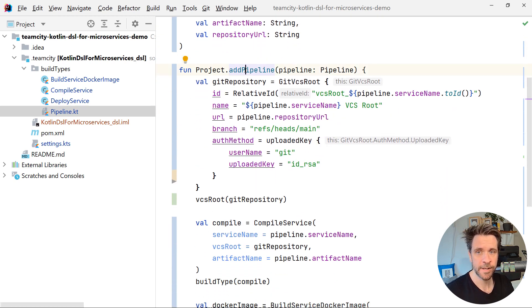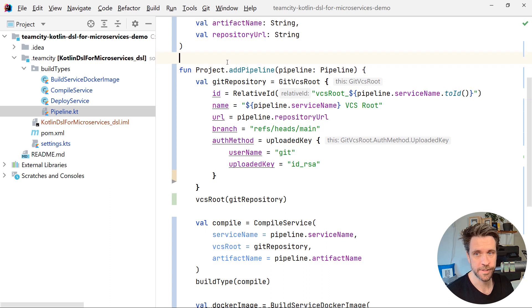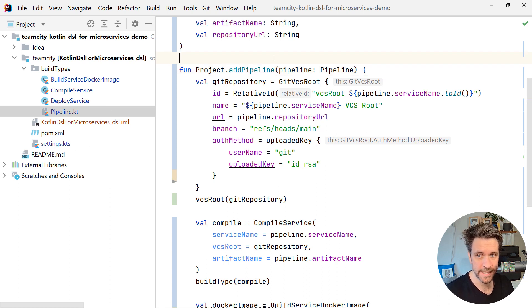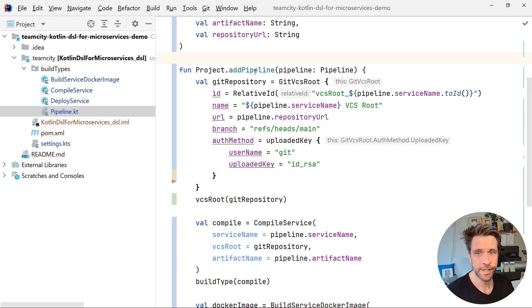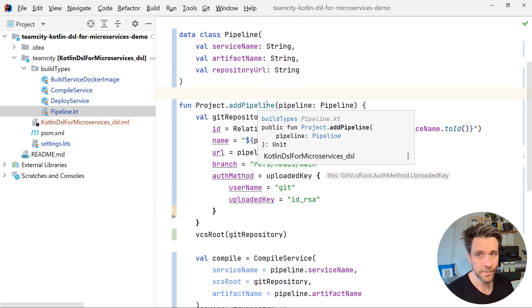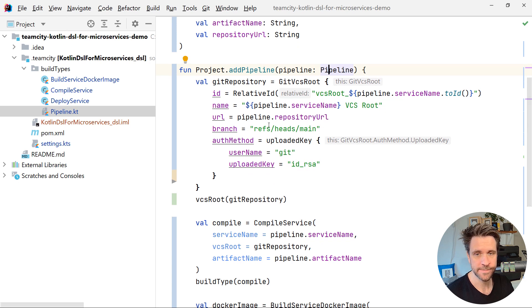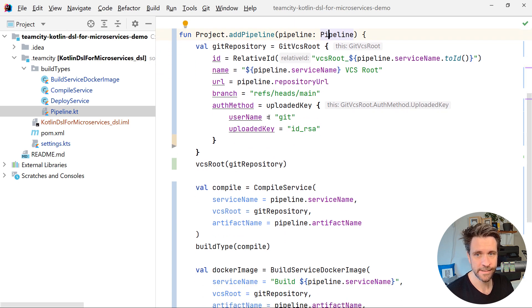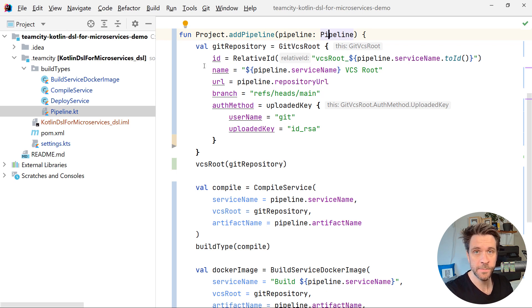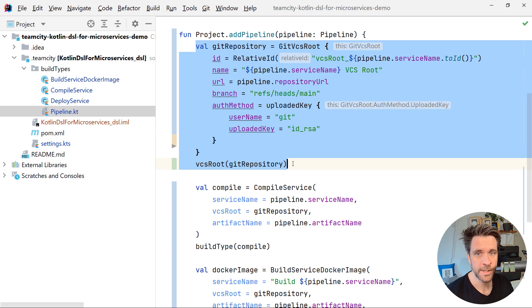And then I thought about, let's add an extension function to my project. I'm going to show in a second what that looks like in the settings KTS file, where we can just add a new pipeline to a project. It takes in our data class. And in here, essentially, what you saw earlier, the different configurations, the different build types, they're all being put and registered inside that add pipeline function. So here, we're registering our VCS route.